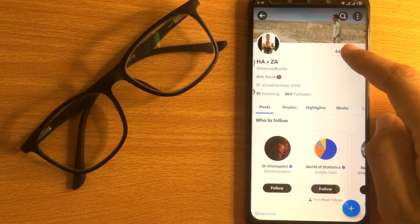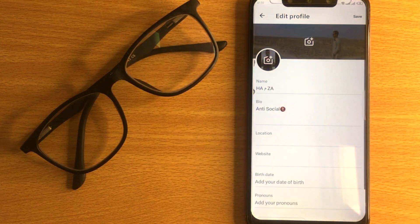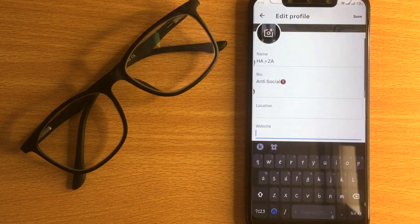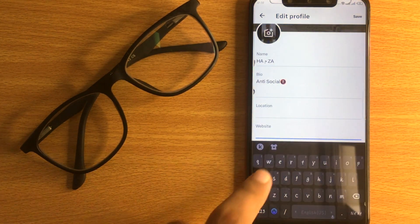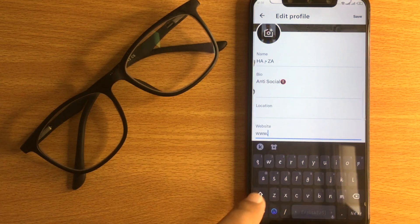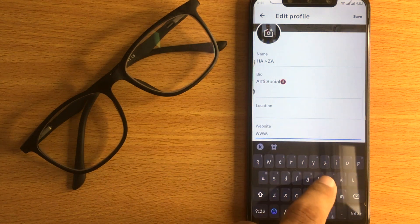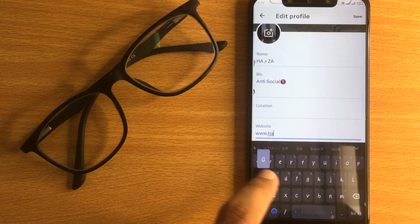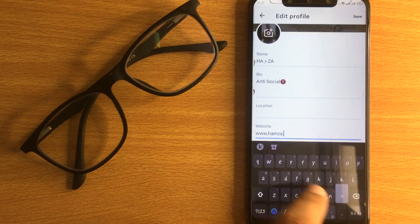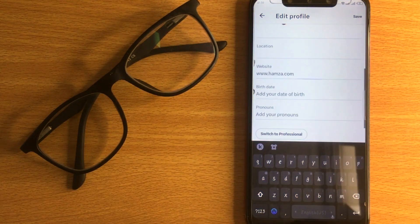Now click on edit profile. Here you're seeing website. Add a website and then press save.